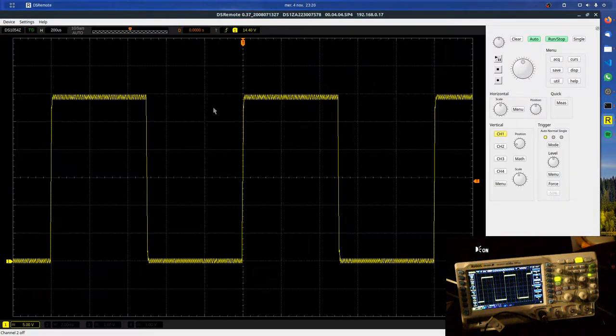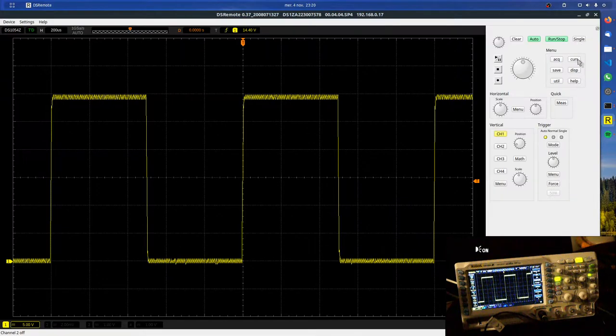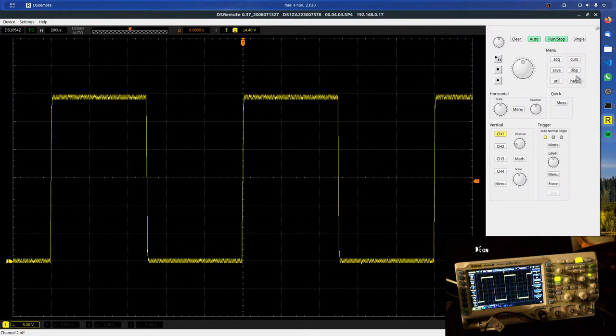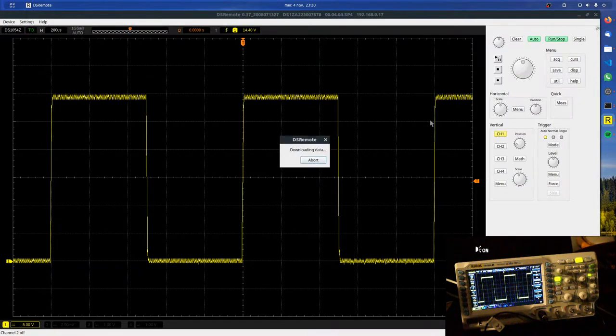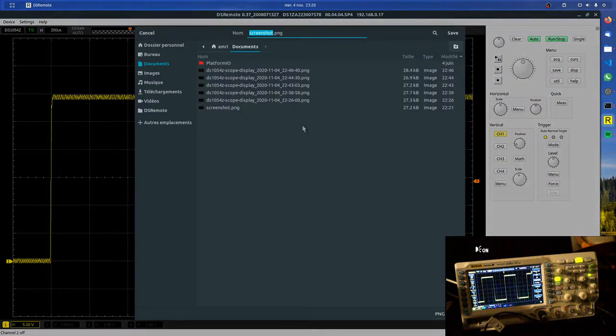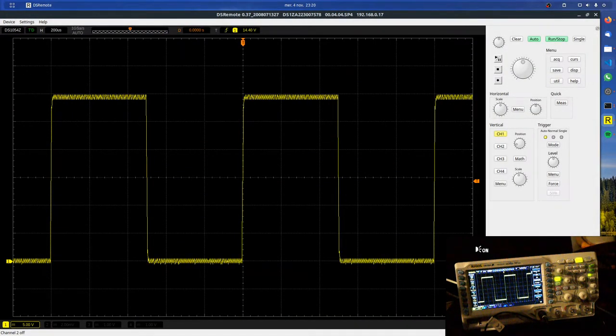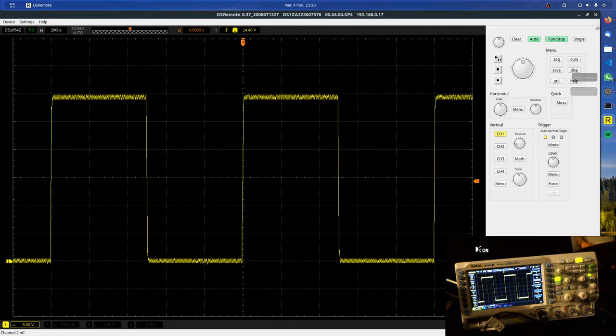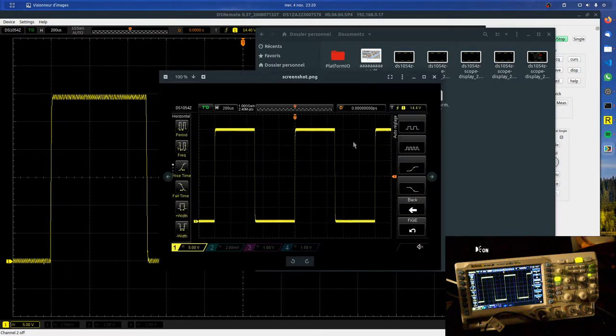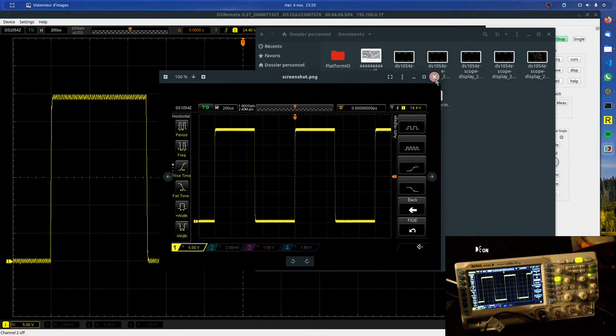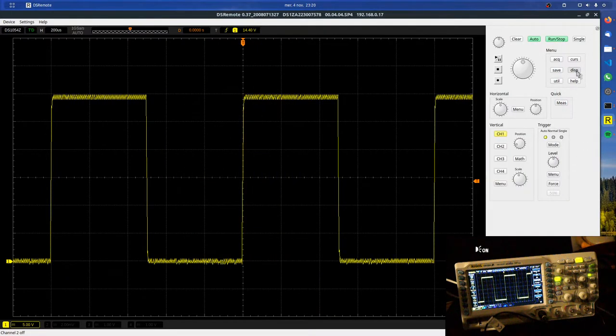What else can we do? We can take a screenshot. If you take a screenshot, you can choose where to save it. It looks like this, so it's a screenshot of what the oscilloscope sees. We can, for example, change some settings to display...